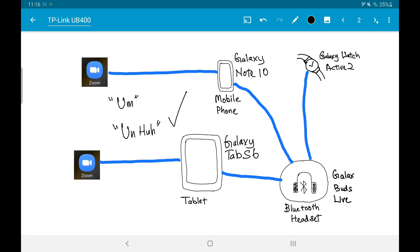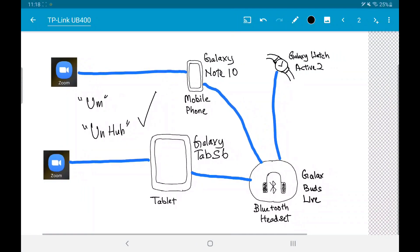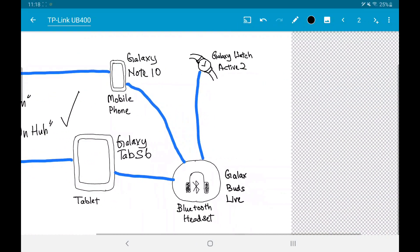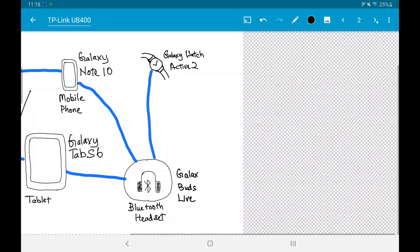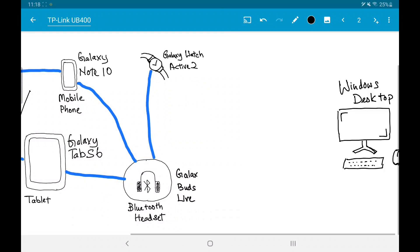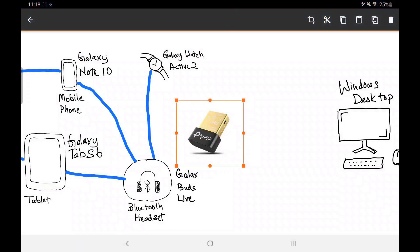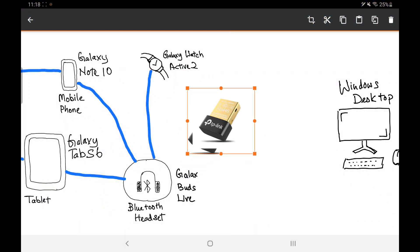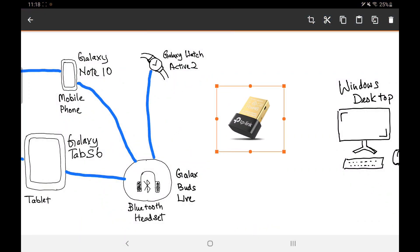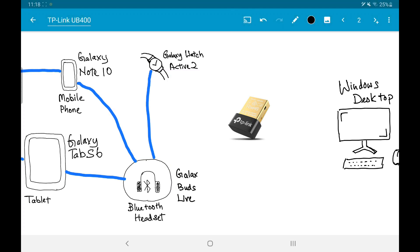With all the social distancing, I video conference most of the time at work now, so I recently had an idea. I wonder if I could use this Galaxy Buds Live with my office desktop computer, by connecting it via a USB Bluetooth adapter. I'll then be able to walk around the office freely, rather than being tethered to my desk while on a video conference call.